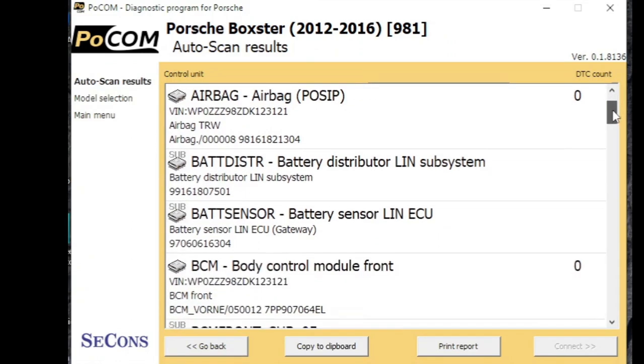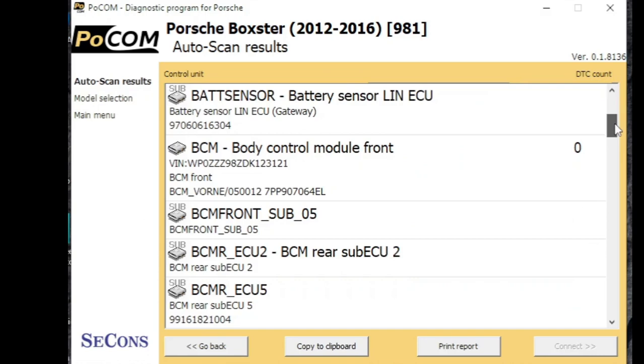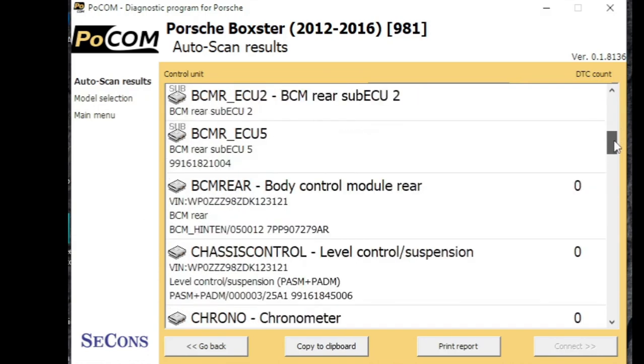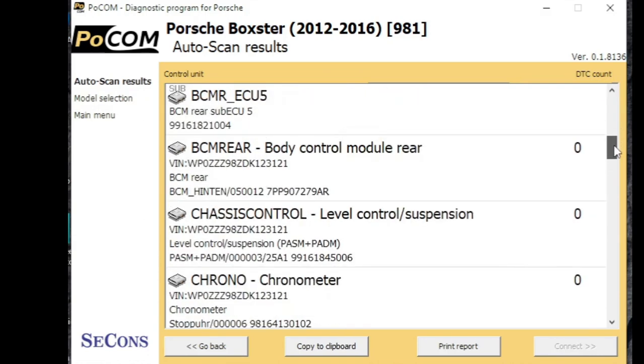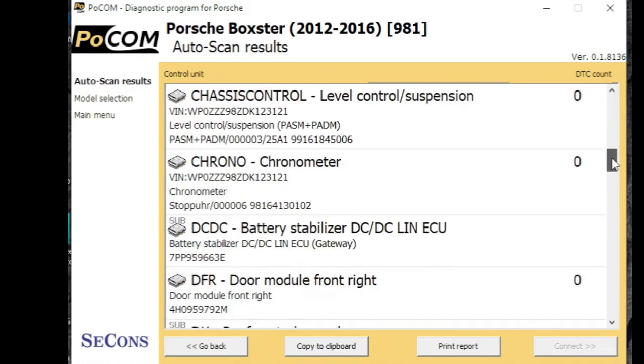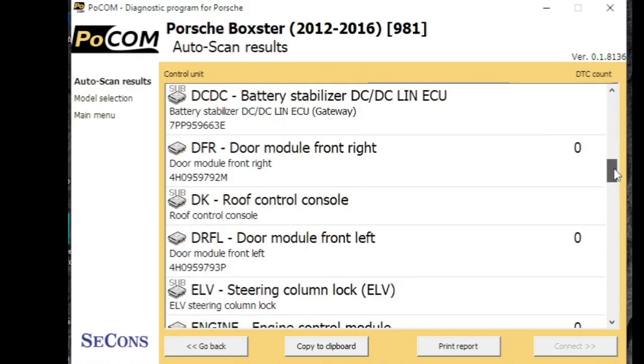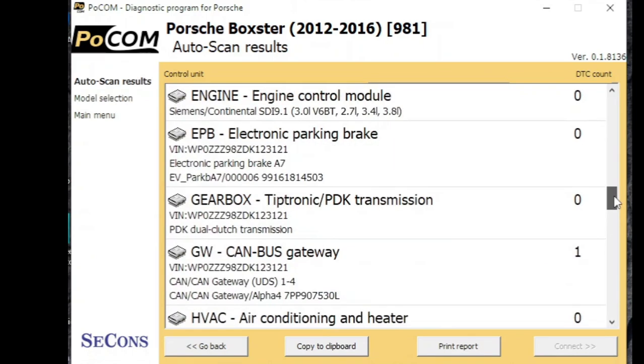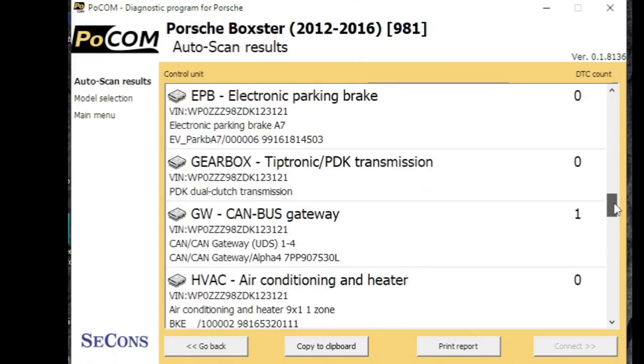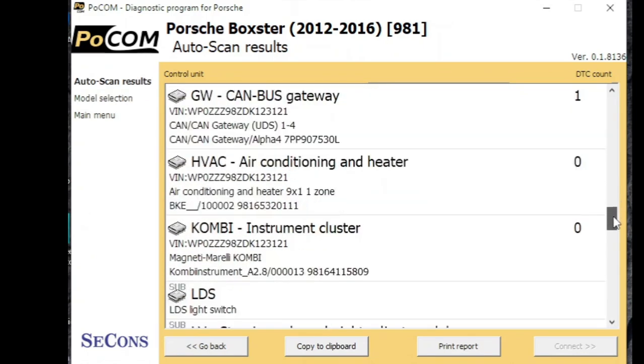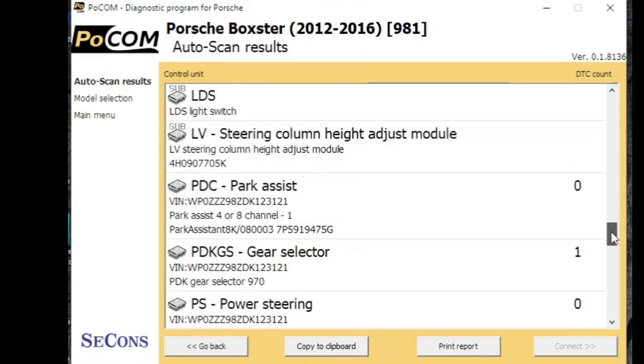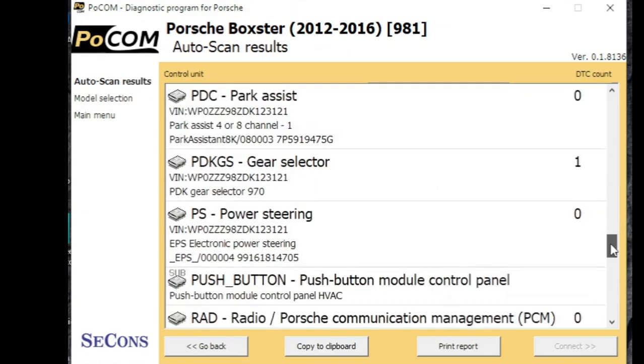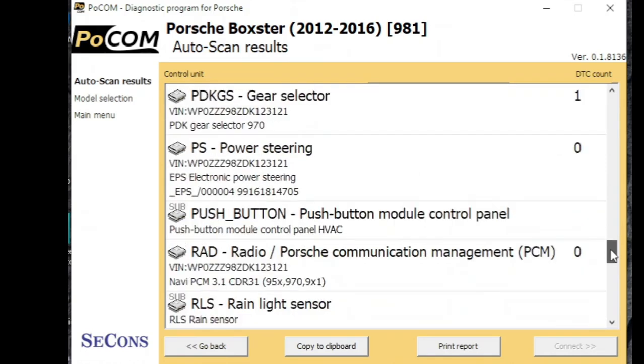So if you want to look down the list, you can see most of the reporting zero fault codes. And you can double click on each of these to go into the module to have a look at the fault codes. We'll just look all the way down the list.